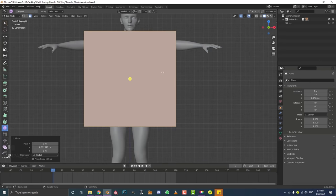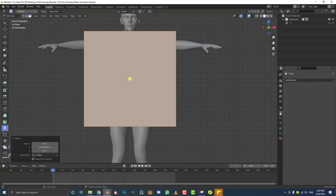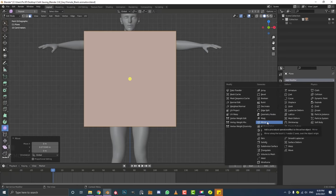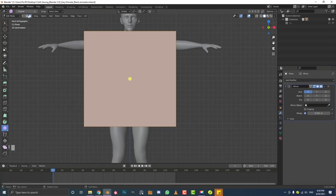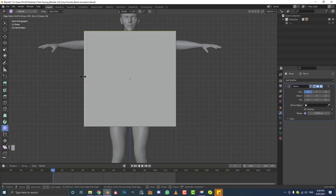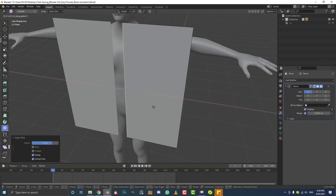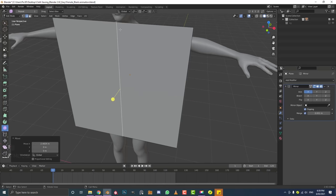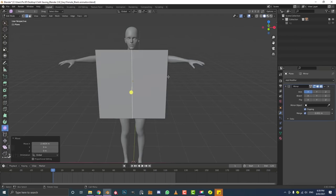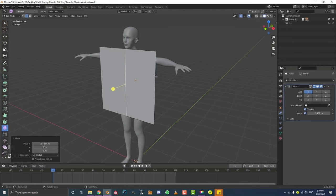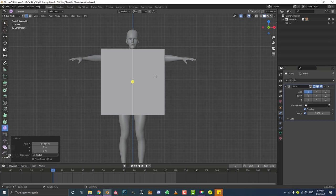We want to work with a mirror so we don't have to model both sides. Go to your modifiers, add a Mirror modifier. In edge select mode, select the left edge, hit G twice (double G) and slide it over. Under the mirror modifier enable Clipping, then go G, X and move it back on the X — it'll snap to the middle. Now we have one mirrored piece. Start with low poly geometry and add detail progressively.